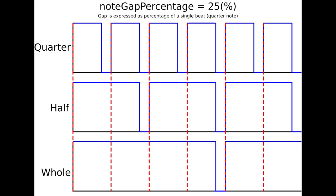We will use this to determine how long the gap between each note will be. As shown here, the gap is expressed as a percentage of the time between two beats. In this diagram, the start of a beat is signified by a red line. The blue line shows how long a note of each type would play for.